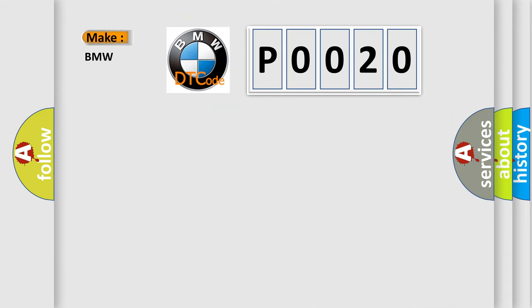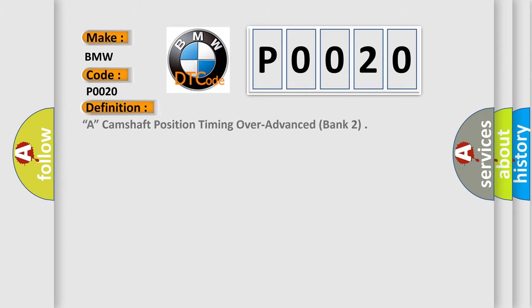So, what does the Diagnostic Trouble Code P0020 interpret specifically for BMW car manufacturers? The basic definition is: camshaft position timing over-advanced bank 2.